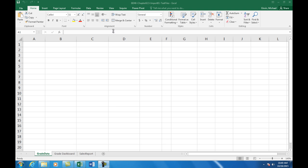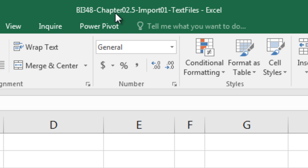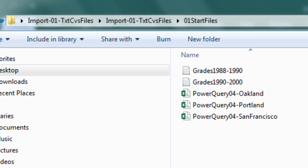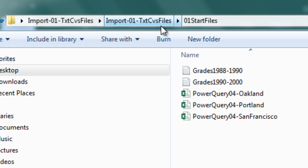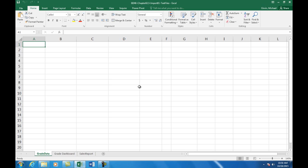Welcome to BI348 class video number 30. If you want to download this workbook — BI348 chapter 2 and 1 half, import 1 text files — or you want to download the zipped folder, Import 01 text CSV files that contain these text files, click on the link below the video.